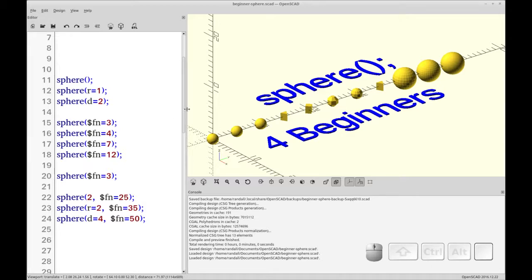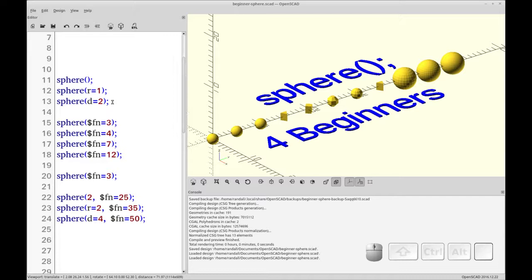You can see here I have a whole bunch of spheres depicted and we're going to just go through each one and describe what the differences are and how they work.